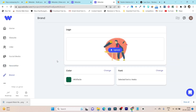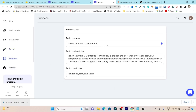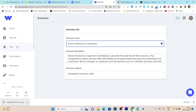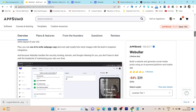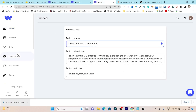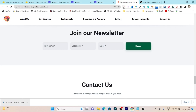Then we have the Brand section where you can change your brand color, font, or logo. After that we have the Business Information section, which is the information we entered in the first step when creating the website. That's Webular — and I'm really impressed by how this platform works. You just enter your description and brand name, and the AI creates a fully functional website in just a few seconds or minutes.